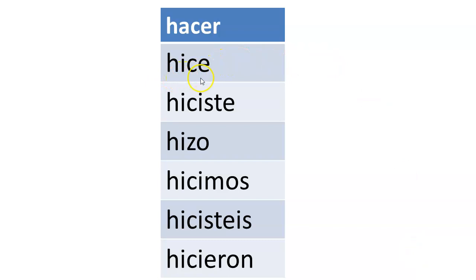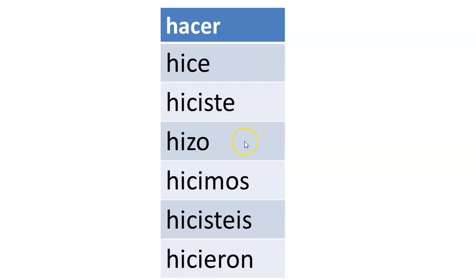Notice the forms here for the verb hacer. Remember that the H is silent. So we have hice — hice means I made or I did. Hiciste: you made or you did. Hizo — remember that can have several meanings: you made, you did, or he made, he did, she made, she did. Hicimos: we made or we did. Hicisteis, the vosotros or vosotras — you made or you did. And hicieron: they made or they did. Remember hicieron also goes with ustedes, so ustedes hicieron would mean you made or you did.